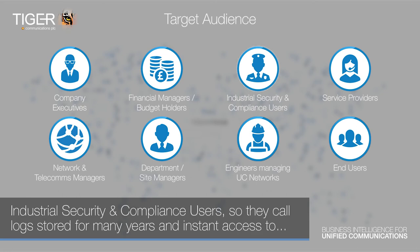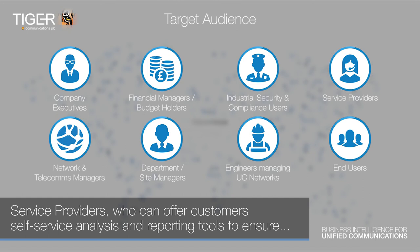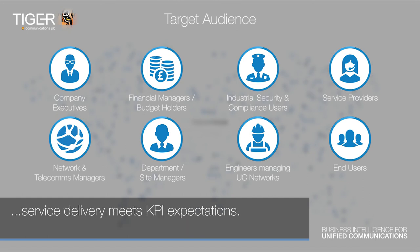Industrial, security and compliance users, so they have call logs stored for many years and instant access to UC records for data mining. Service providers, who can offer customer self-service analysis and reporting tools to ensure service delivery meets expectations.